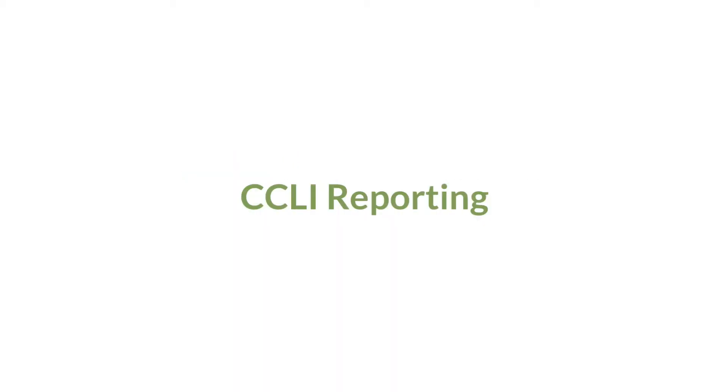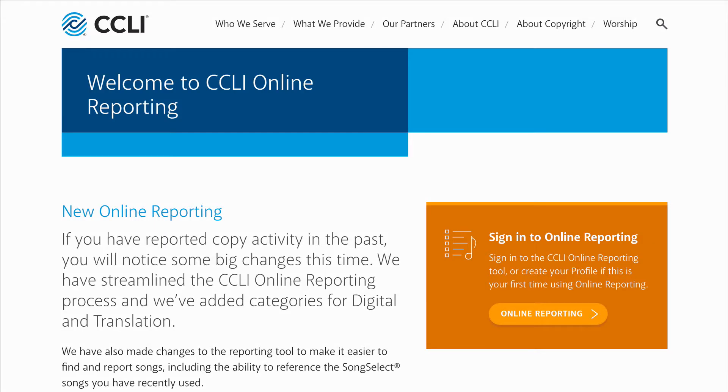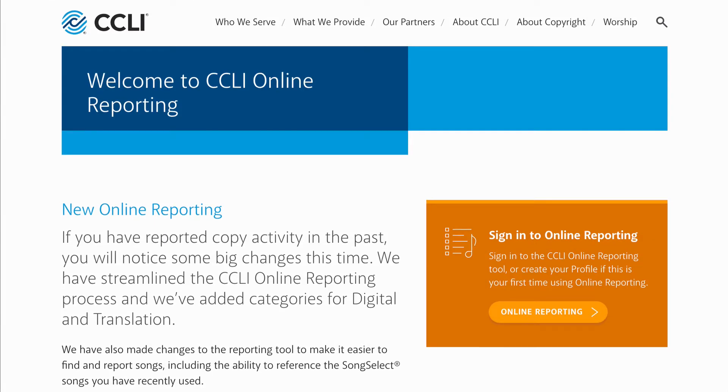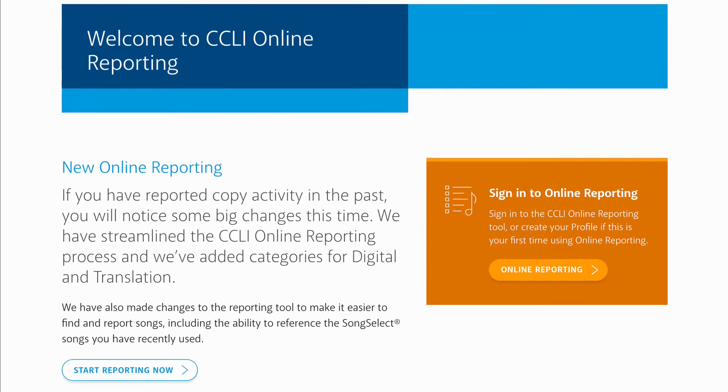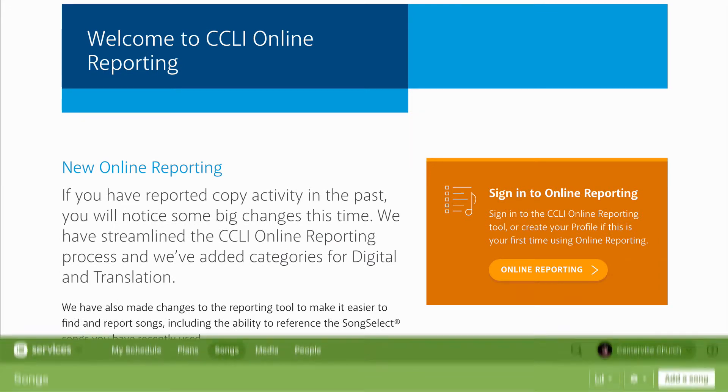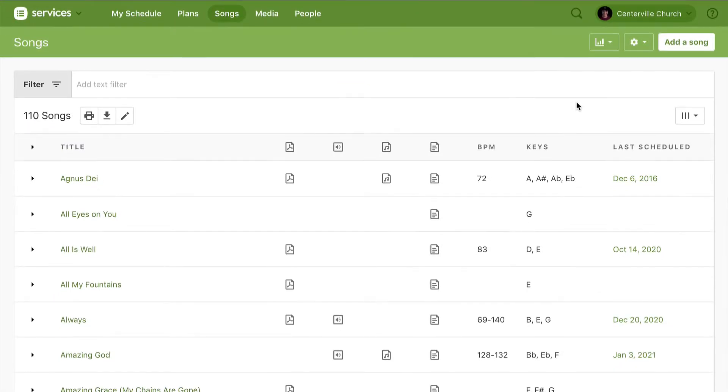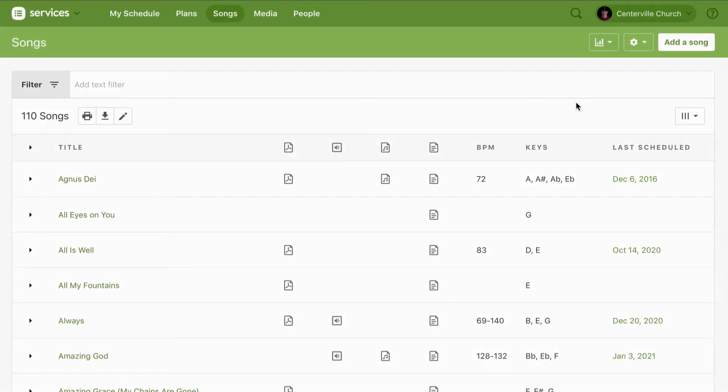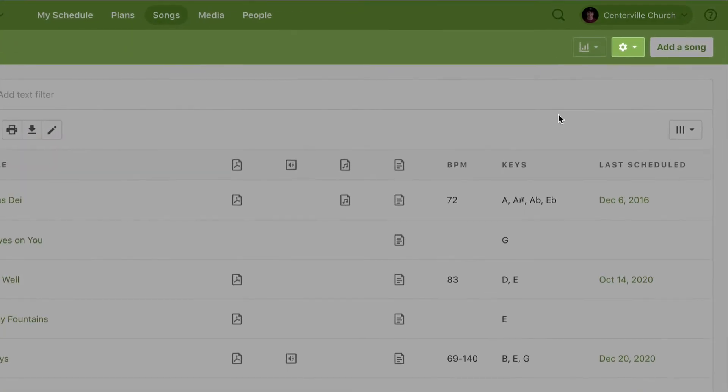It's that time again: CCLI reporting. Now, Planning Center can't automatically submit CCLI for you, but when CCLI tells you it's your time to report, Services can help you out. Let's start on the Songs page—click on the gear icon.